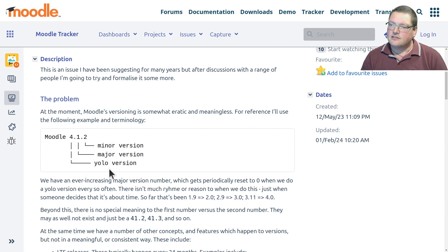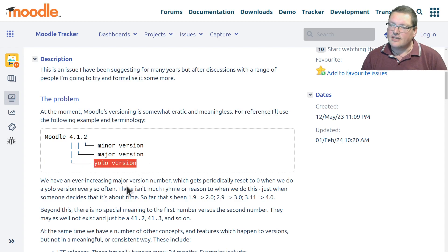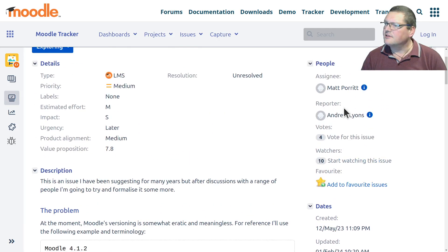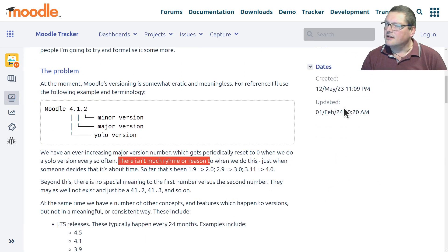Until now, the YOLO version hasn't really had much meaning, as written in the tracker issue. Andrew Lyons, I think, wrote this one. There isn't much rhyme or reason to when this is done — it's just, oh, it's about time to go to 2, 3, 4 and stuff like that.